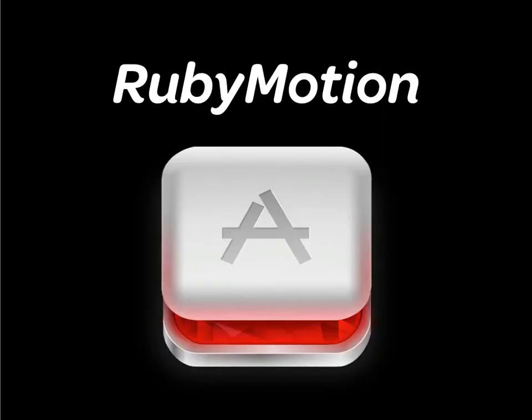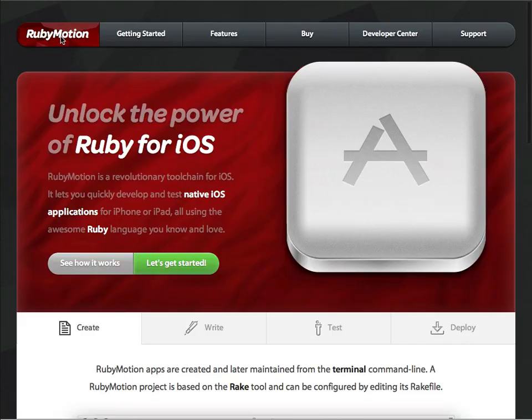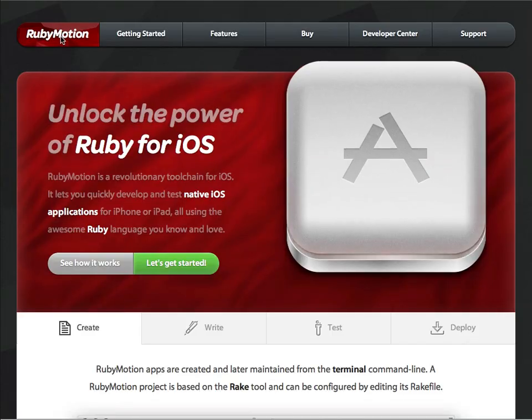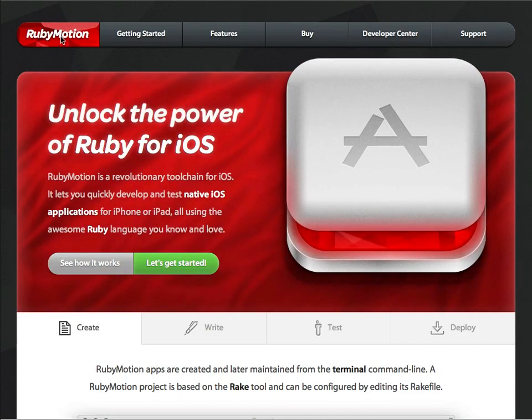Now let's go into a little bit more detail on RubyMotion. RubyMotion can be purchased at rubymotion.com. Once acquired, just run the installer in order to set up the project.